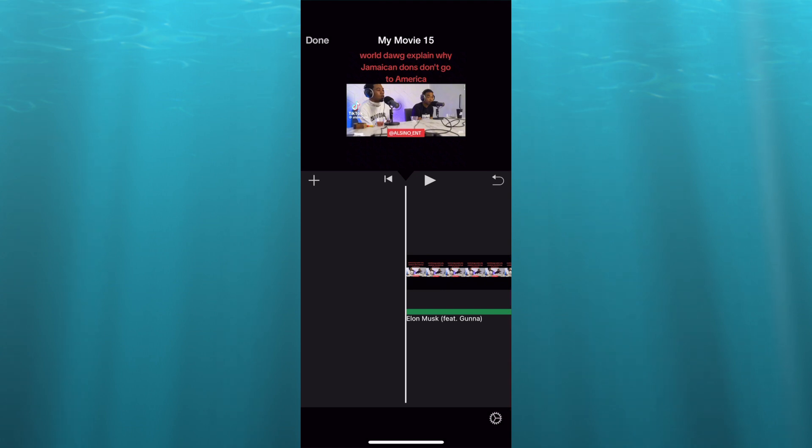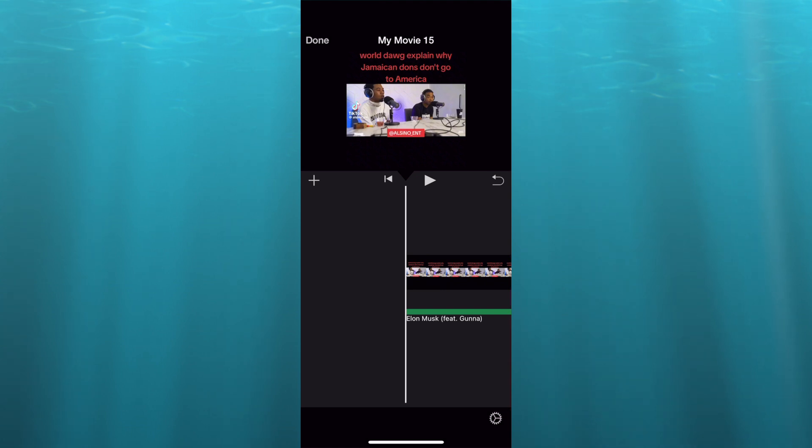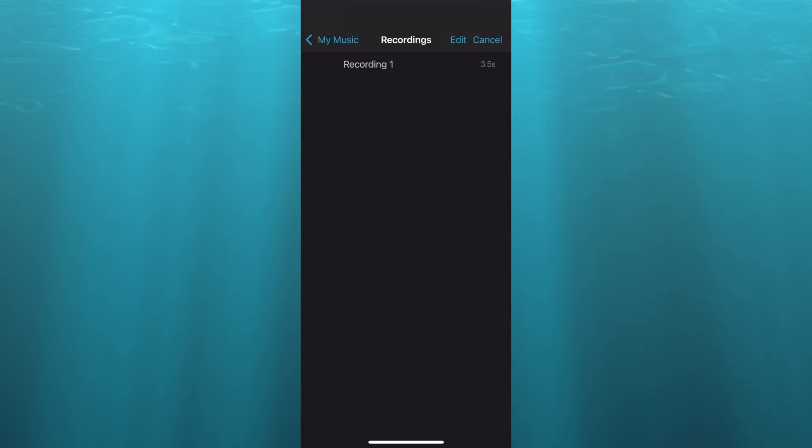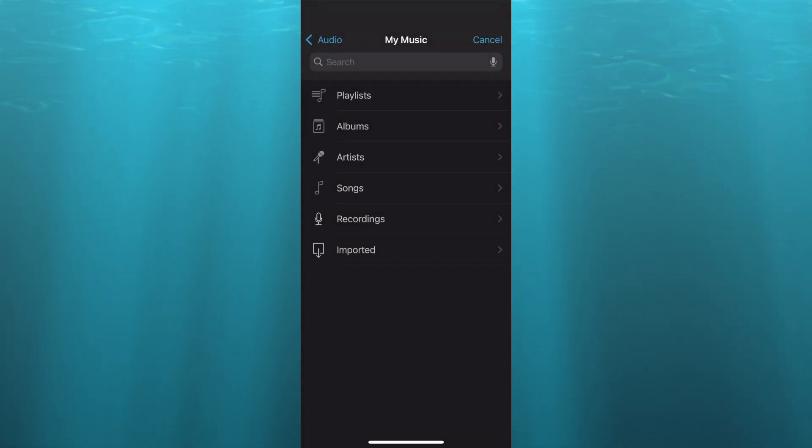All you need to do is tap on the plus once more. Then from there you're going to go back and you're just going to tap on recordings. After selecting recordings you'll see your voice recording right there or you could choose to import your voice recording.